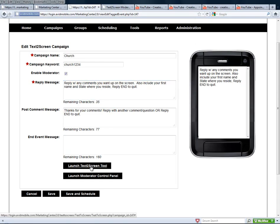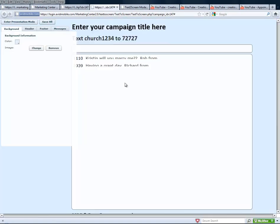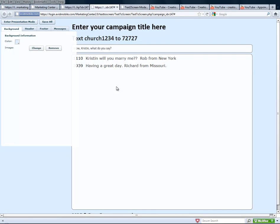In the launch to screen tool, that would be what you would log in to — you would click the launch to Text2Screen tool. And this computer that's hooked up to it is the one that you actually hook up to the digital display.